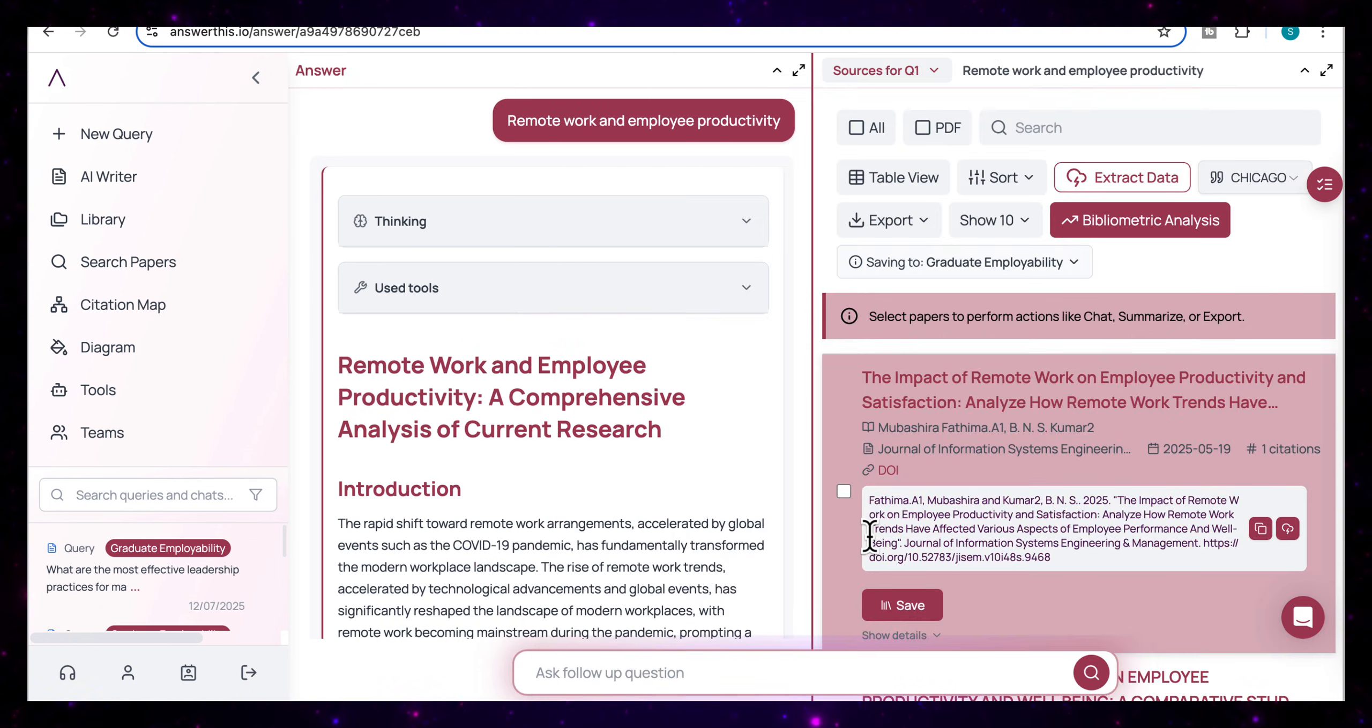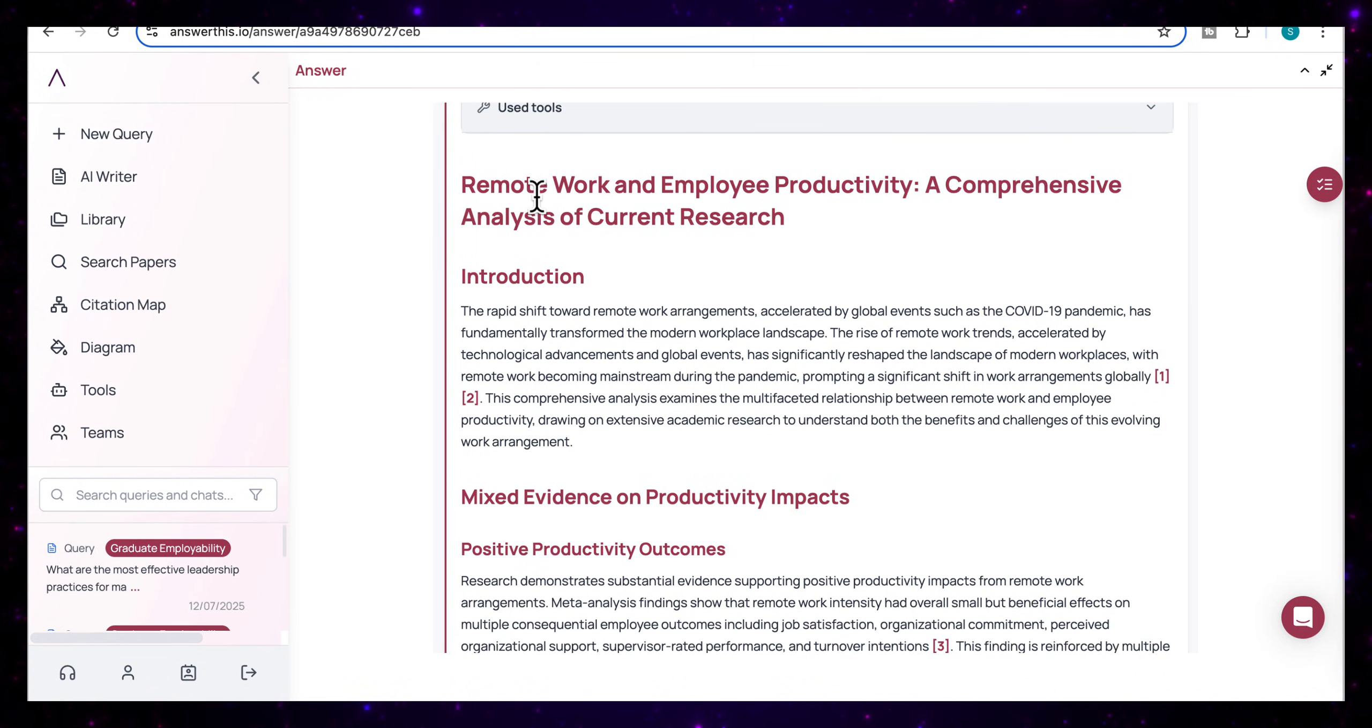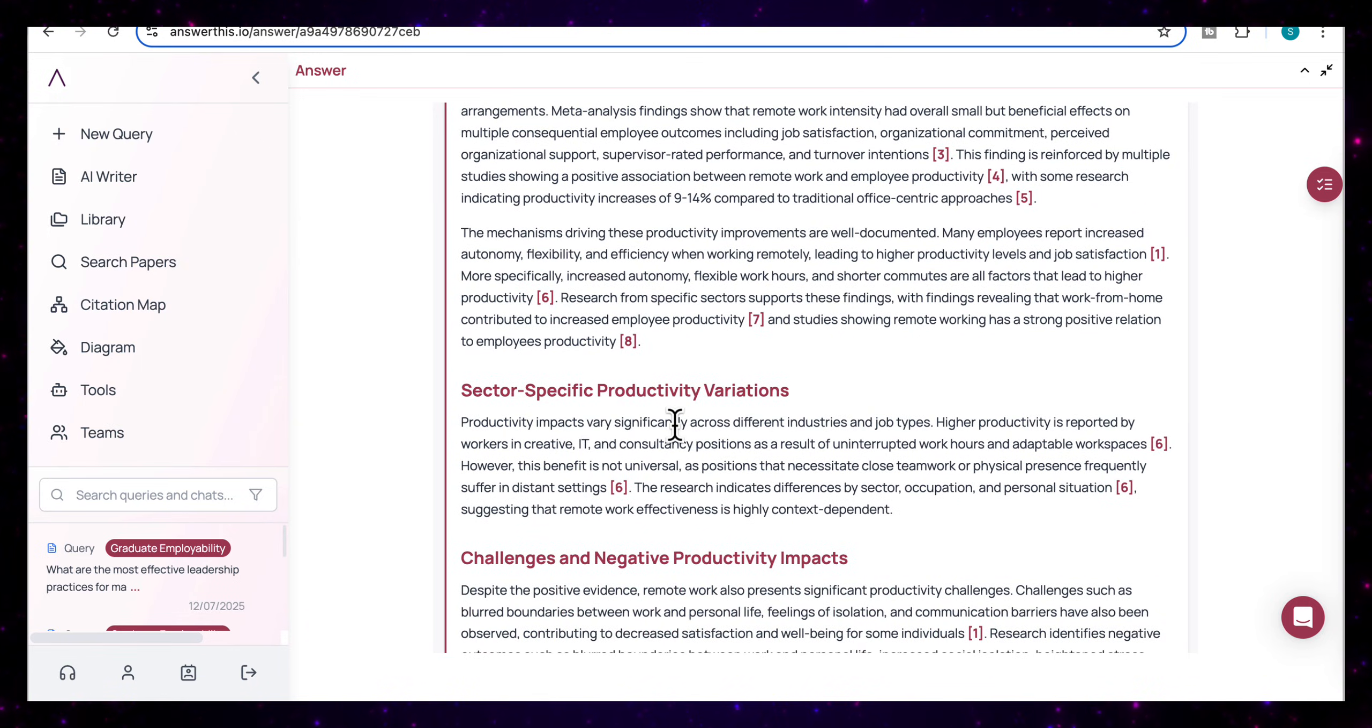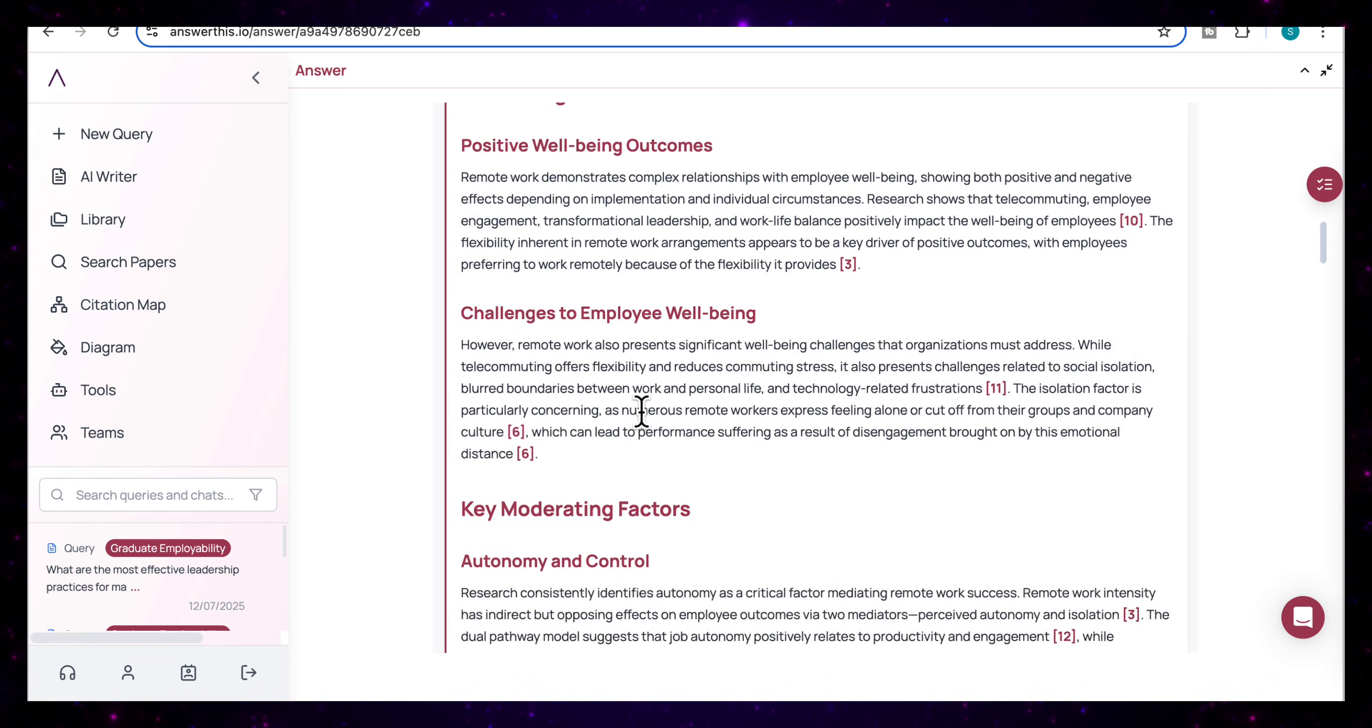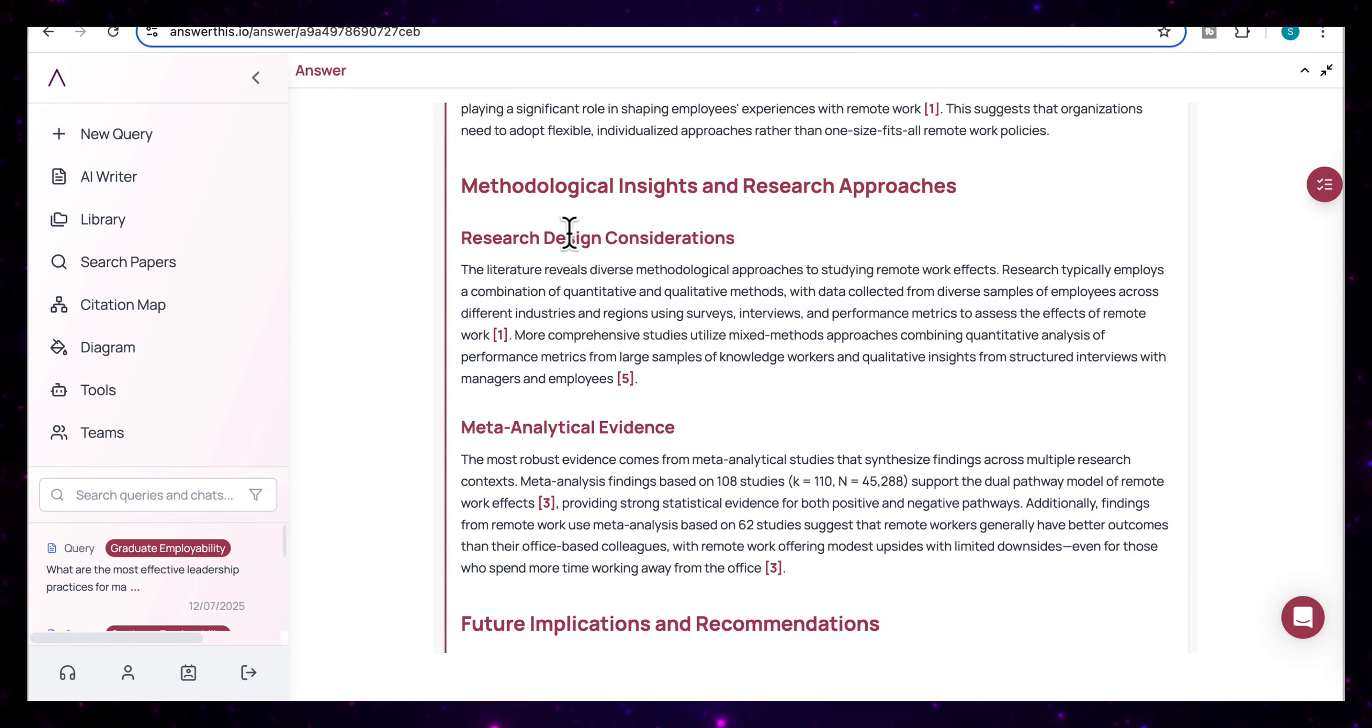So now it's come back with the result. And this time took a little bit longer than the first one, but you'll see that the result is structured like a full academic review paper. So if we open this up, it starts with the introduction, remote work and employee productivity, a comprehensive analysis of current research. We've got the introduction here, and it breaks the topic down into themes like positive productivity outcomes, sector-specific productivity variations, the challenges and the negative productivity impacts. We've got the wellbeing and job satisfaction effects and the key moderating factors, such as autonomy and control technology and infrastructure.